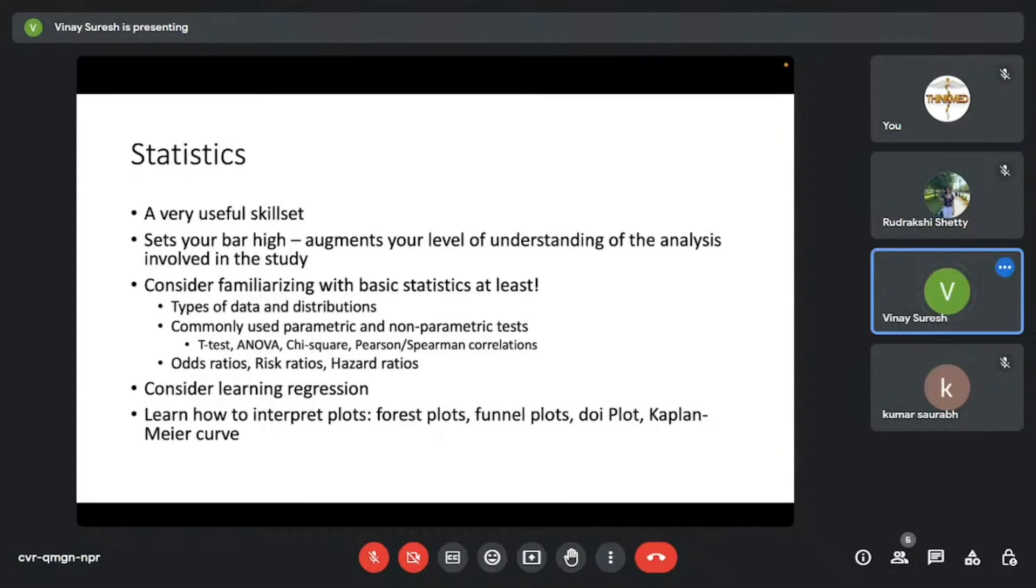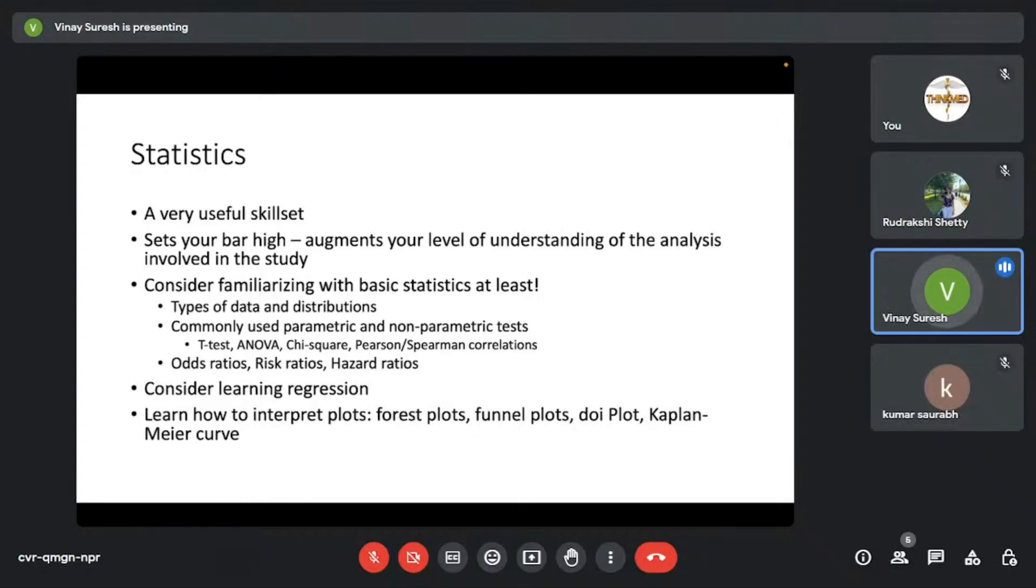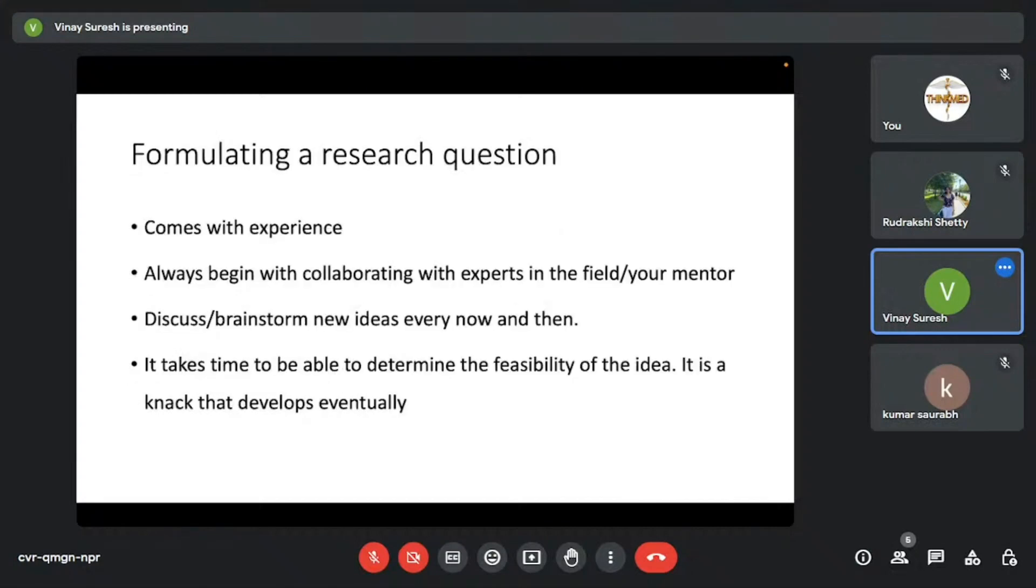You don't have to learn advanced statistics. You can consider learning regression and how to generate forest plots and all that for meta-analysis. But what is more important is you learn basic statistics first. This will help you even understand what has happened behind the scenes when it comes to analysis in any research paper.